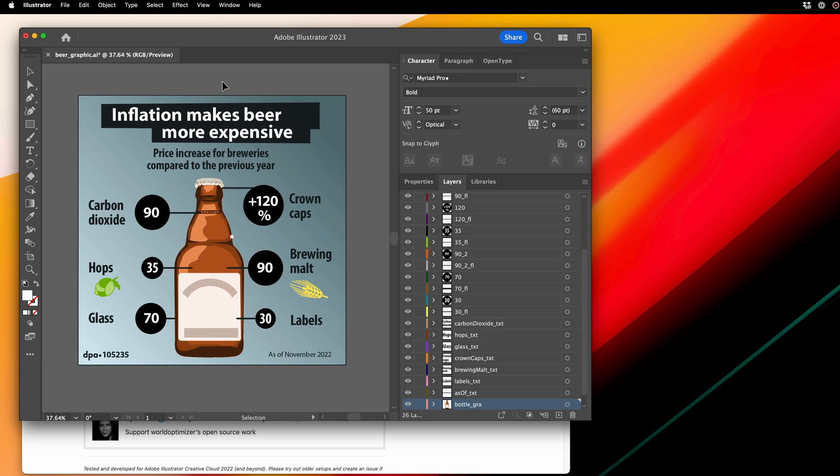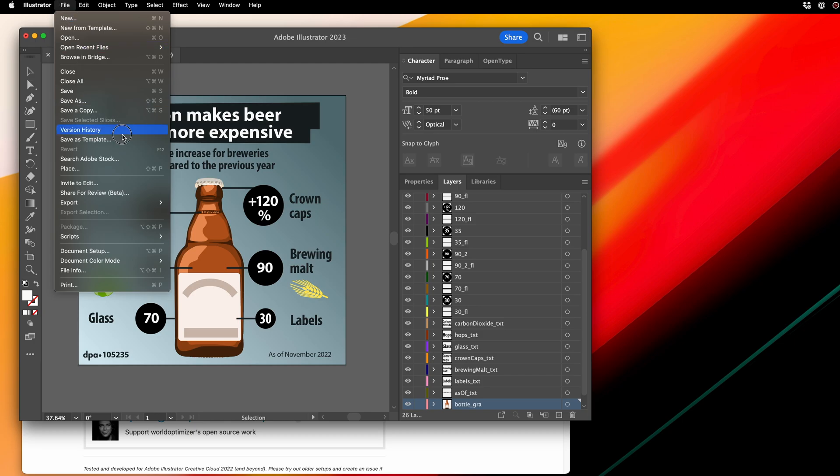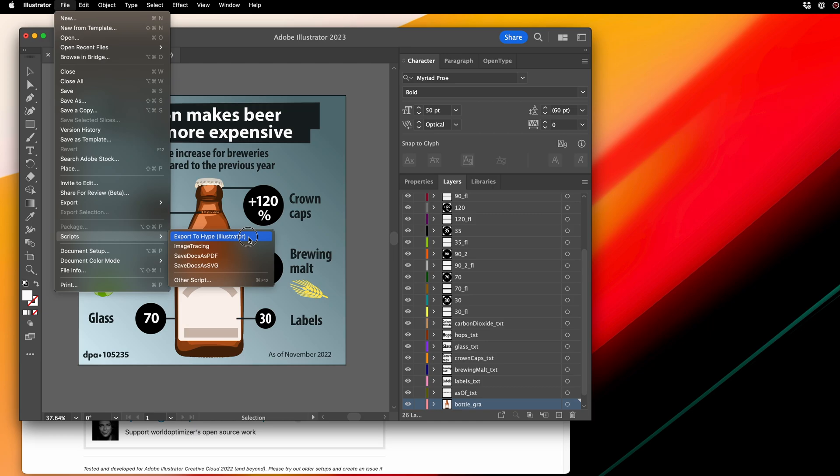So I'm going to select File, Scripts, Export to Hype Illustrator. This is what you'll see in Illustrator after you've gone through Max's installation steps.